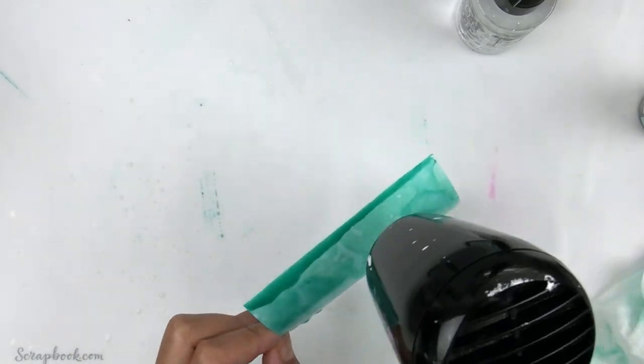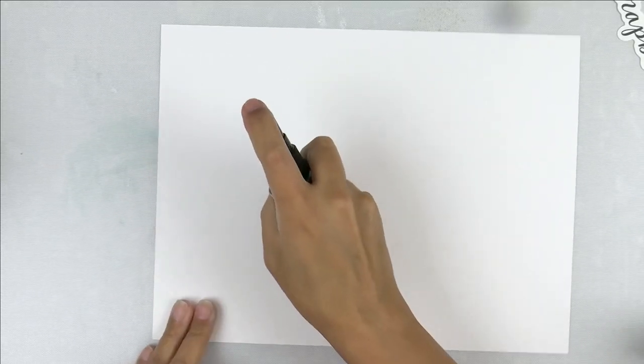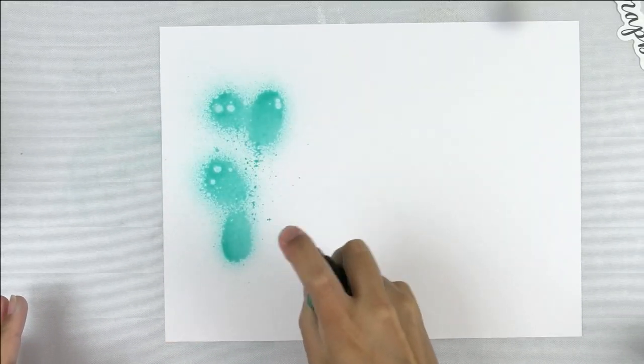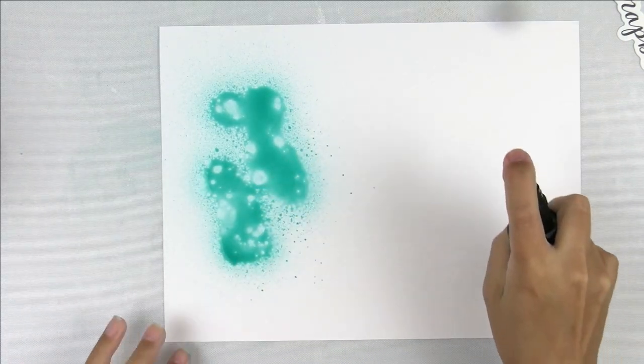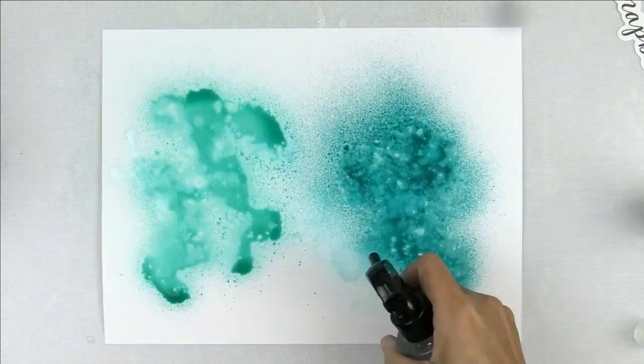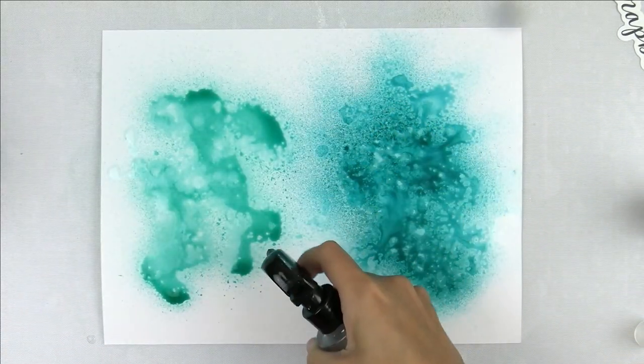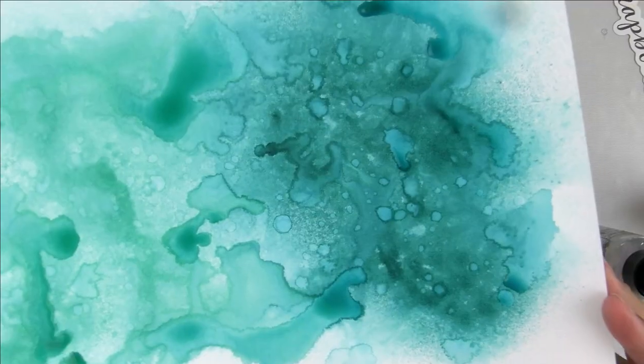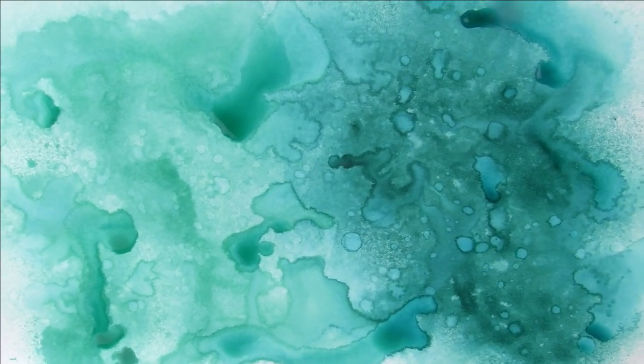I sprayed the salvaged patina stain and peacock feathers stain side by side as I think they are closest in color and I wanted to see the difference between the two. Salvaged patina is on the left and peacock feathers is on the right.